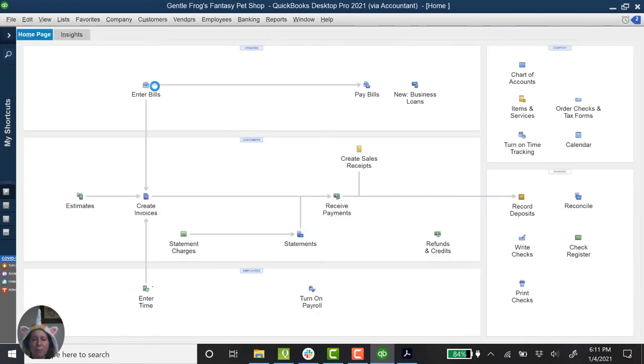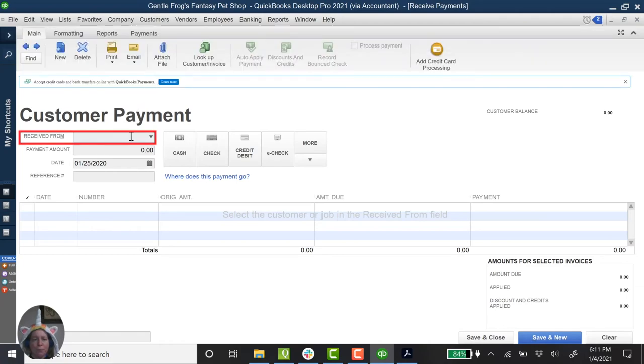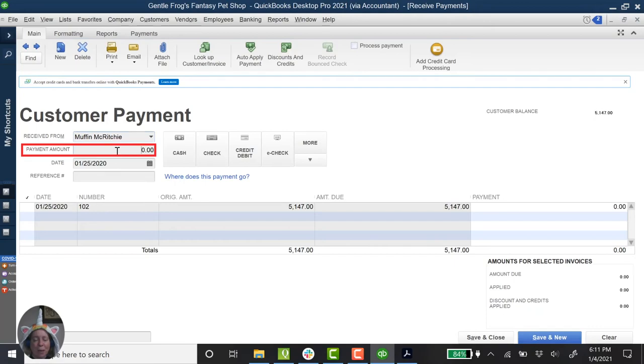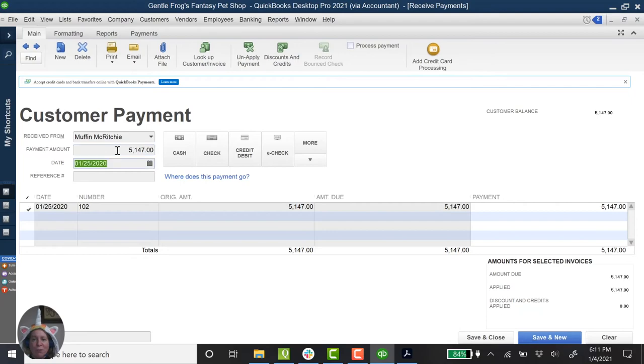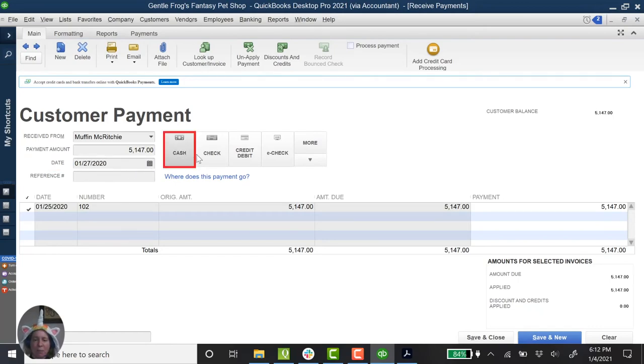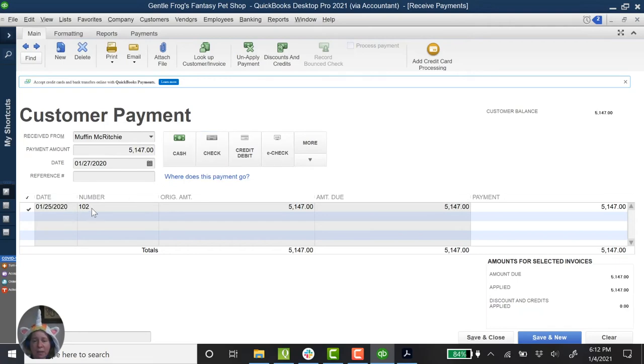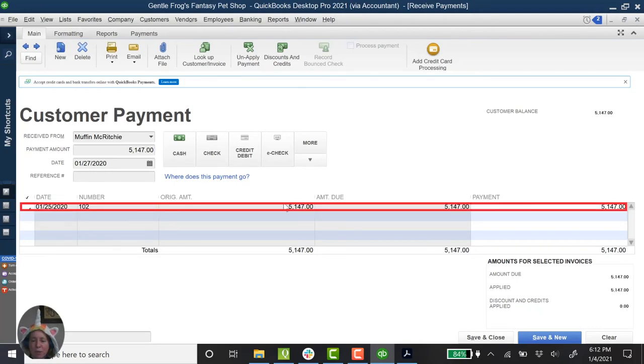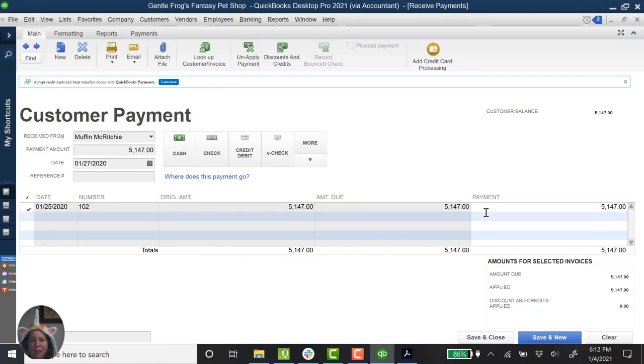I'm going to receive payment now. So who paid me? Well, Muffin paid me. How much did she pay? We're going to say she paid the full amount due of $51.47. We're going to say she paid it on 127. Took her a couple of days. She paid in cash. So everything looks good here. QuickBooks automatically checked the invoice. It said, yep, this is the one being paid.